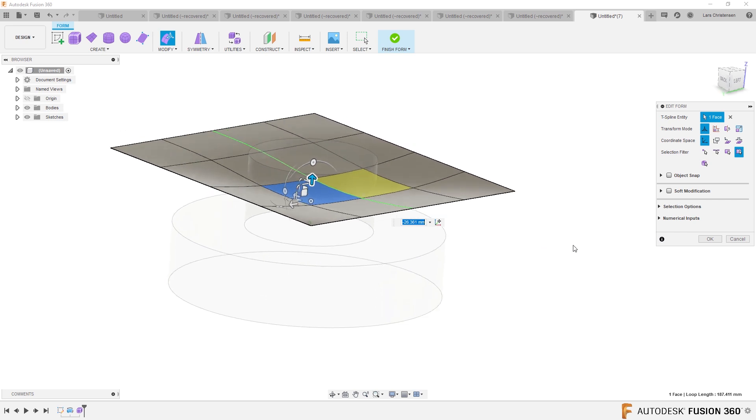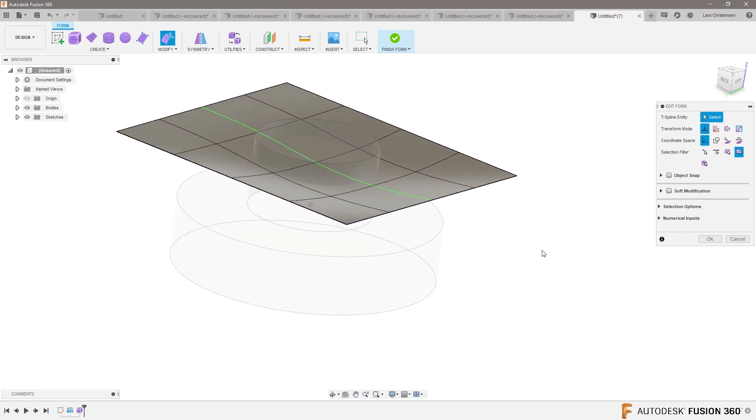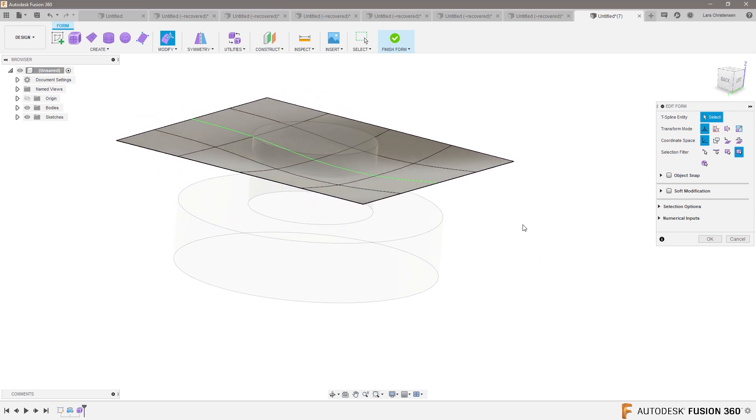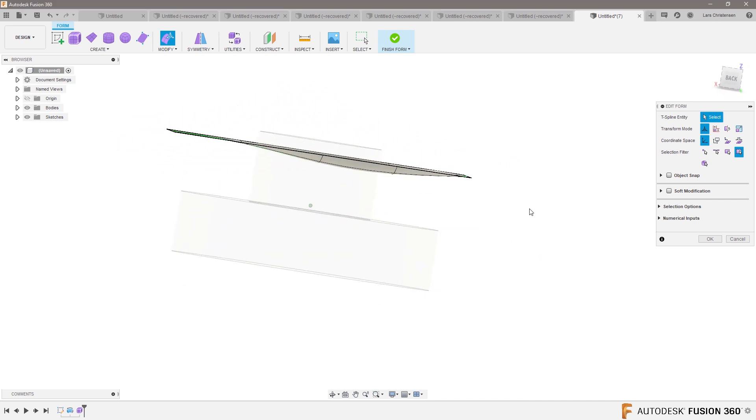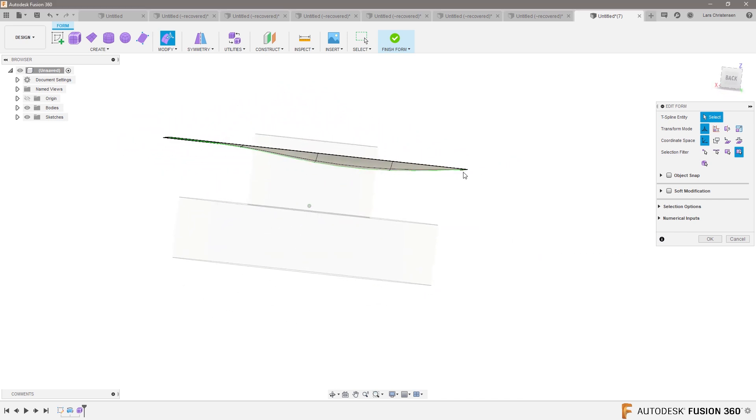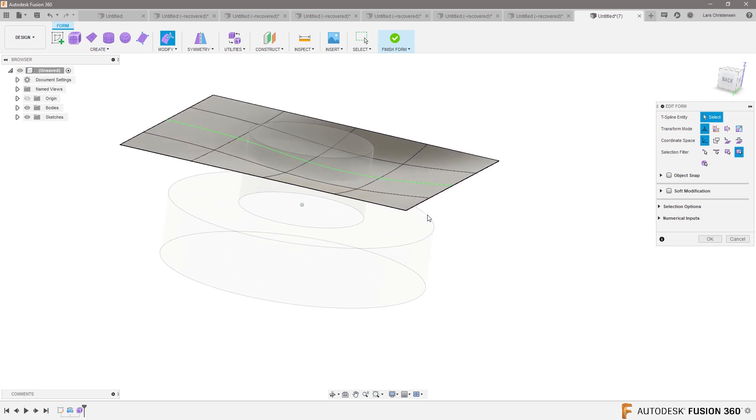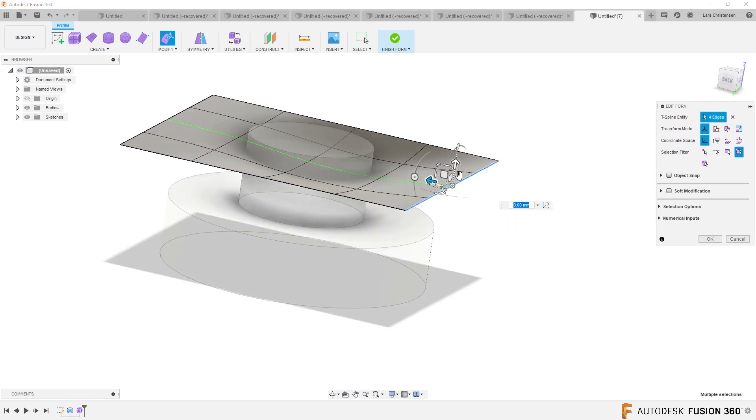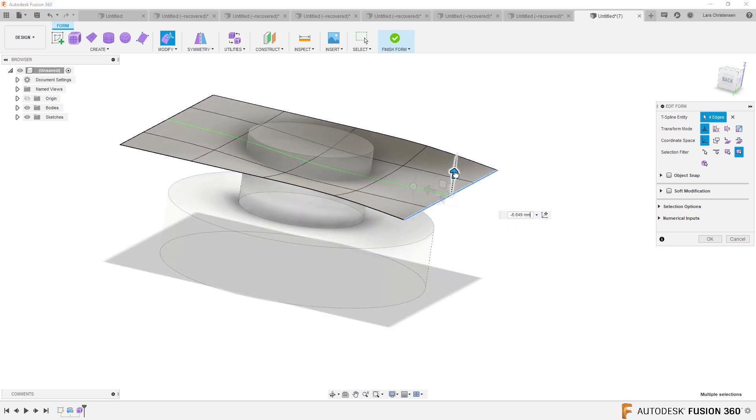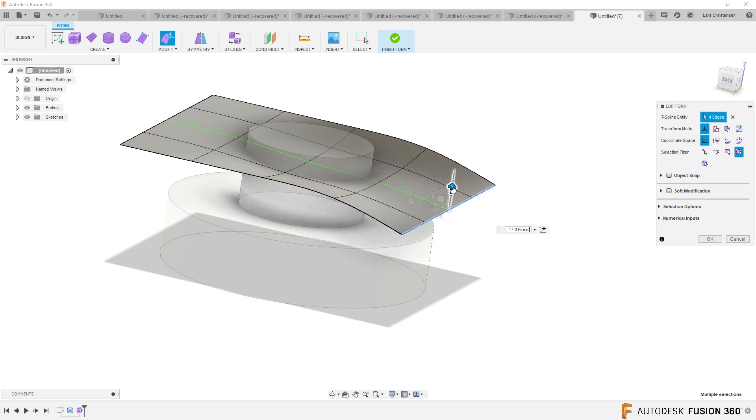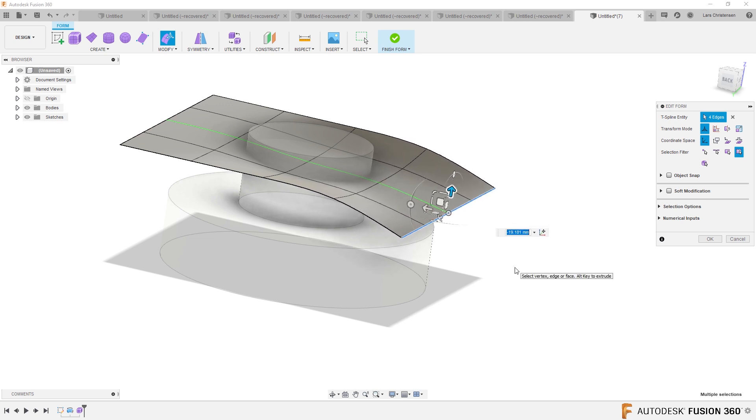But I also noticed that this, the end kind of stayed up. So I can double click on the end. That will select the whole end. And now I can kind of maybe drag that down a little bit. So not only can you select faces, you can also select edges. And if you double click that in multi-select.